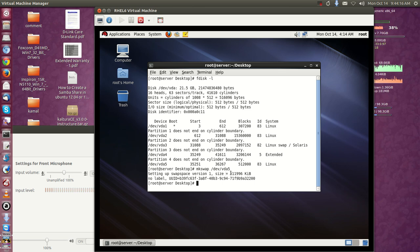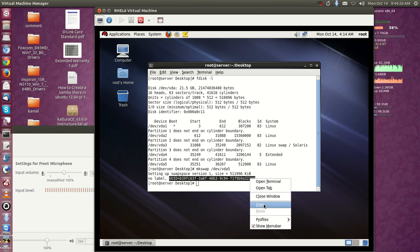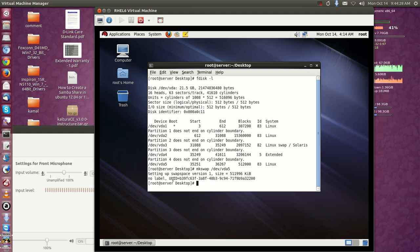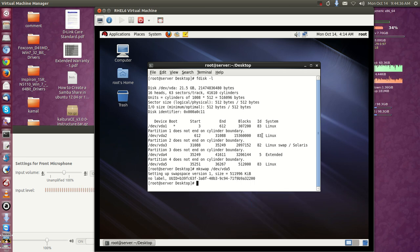Setting up swap space version 1, size was 500MB, and there is no label. The UUID was shown on screen. Each and every reboot we want this swap partition to take effect. We've created a new swap and it needs to take effect on every boot-up. For that we need to add an entry — the UUID needs to be added in /etc/fstab.